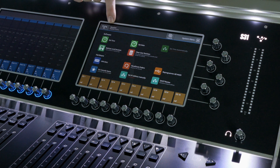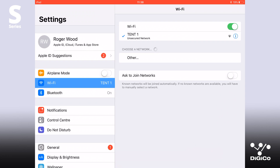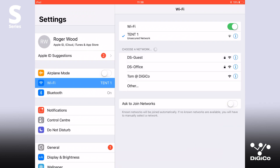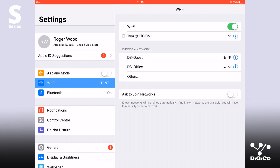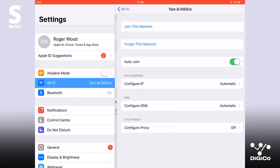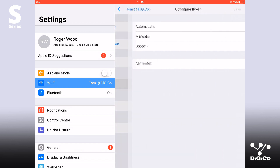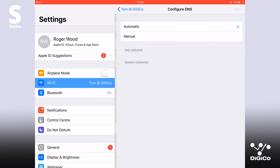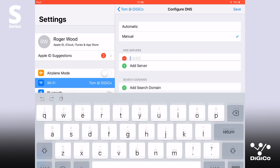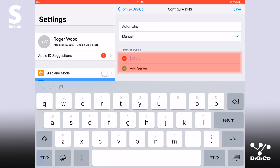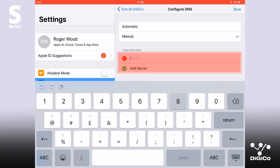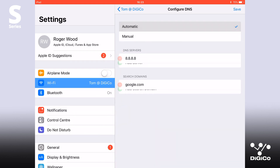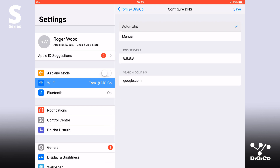On the iPad, go to settings, Wi-Fi and select the relevant wireless access point. In the Wi-Fi configuration page, select DHCP. Check the DNS entry. If not automatically populated then please enter 8888 as your DNS value and enter a search domain of google.com.